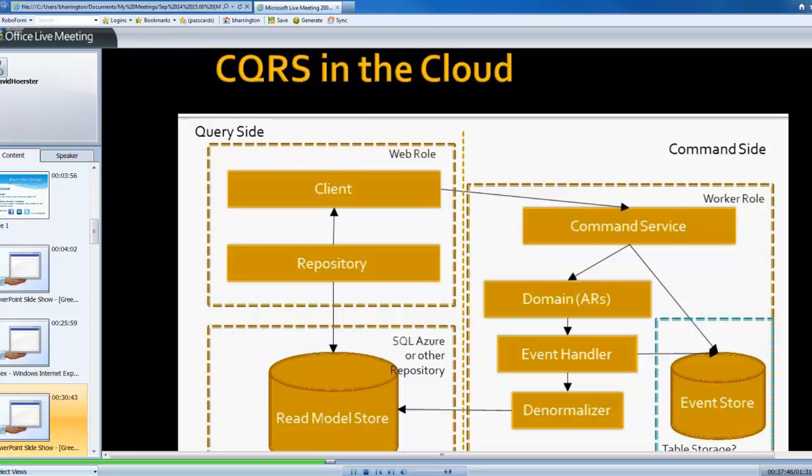That web role that I'm creating could contain just my ASP.NET MVC, controllers, repository, data access layer, that kind of stuff. The worker role contains my command service that's listening for the commands being issued. And then all of my domain logic and the events being raised might be normalizers.